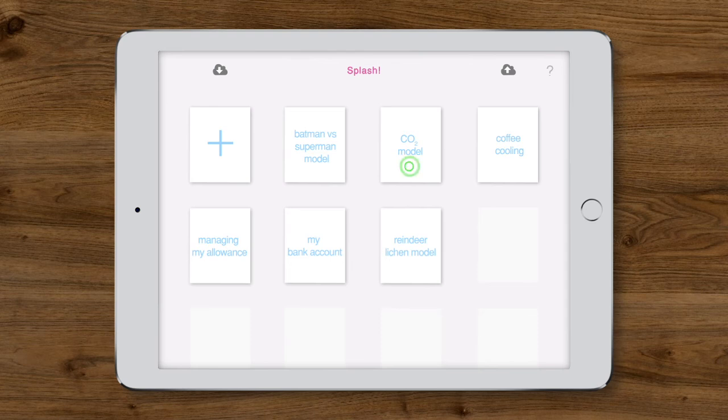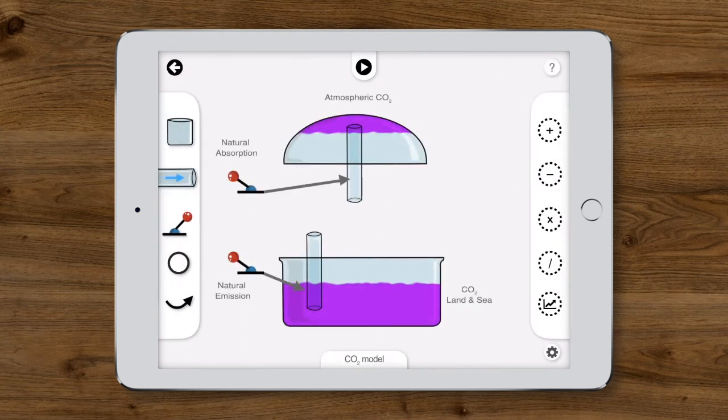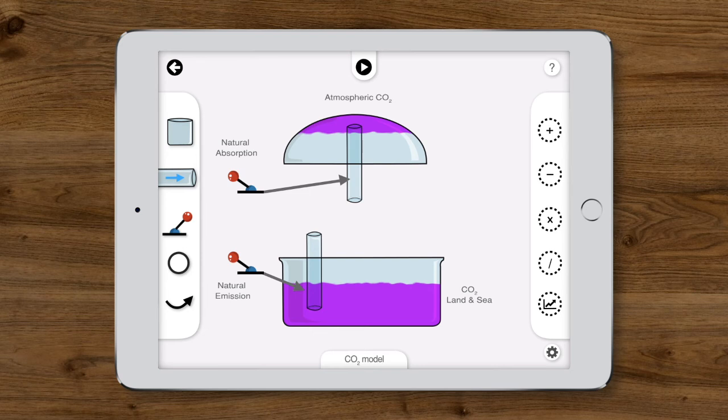Take a look at the graphs and notice that they've tracked all the changes we made over time. Next, we're going to head back to the model library and open up an existing model on the carbon cycle. The model has a tub at the bottom to represent all the CO2 that's in the land and sea, and an inverted container for CO2 in the atmosphere.